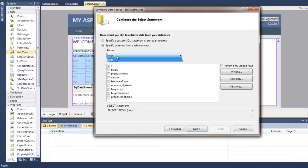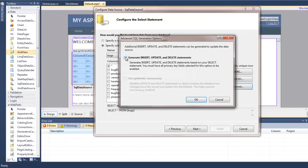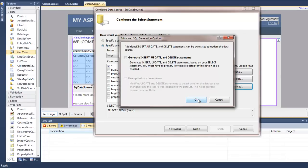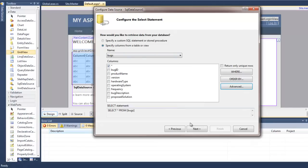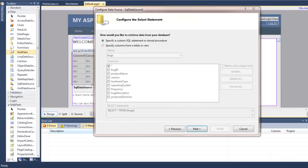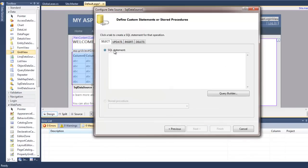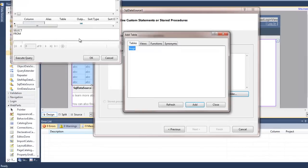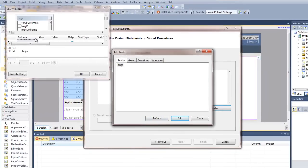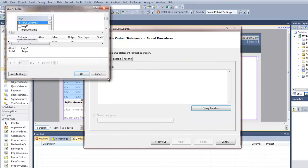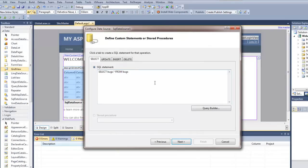We only have one table here and it's just the bugs table. We're going to select all the fields. At the same time we're going to go into advanced. I'm going to switch it to specify a custom SQL statement. The first SELECT statement is going to be pretty simple — we're just going to select everything out of the table, selecting all the columns. Hit OK, so that's all we need there.